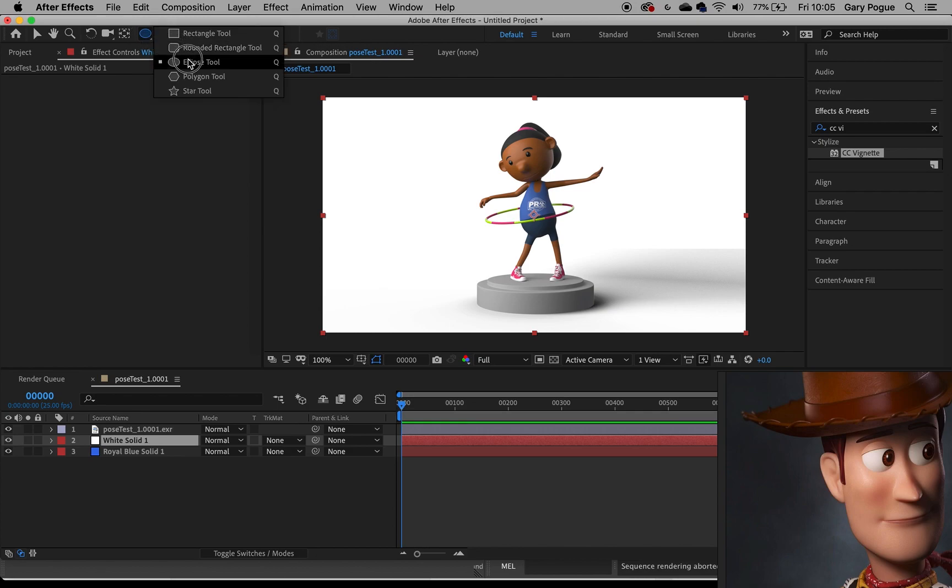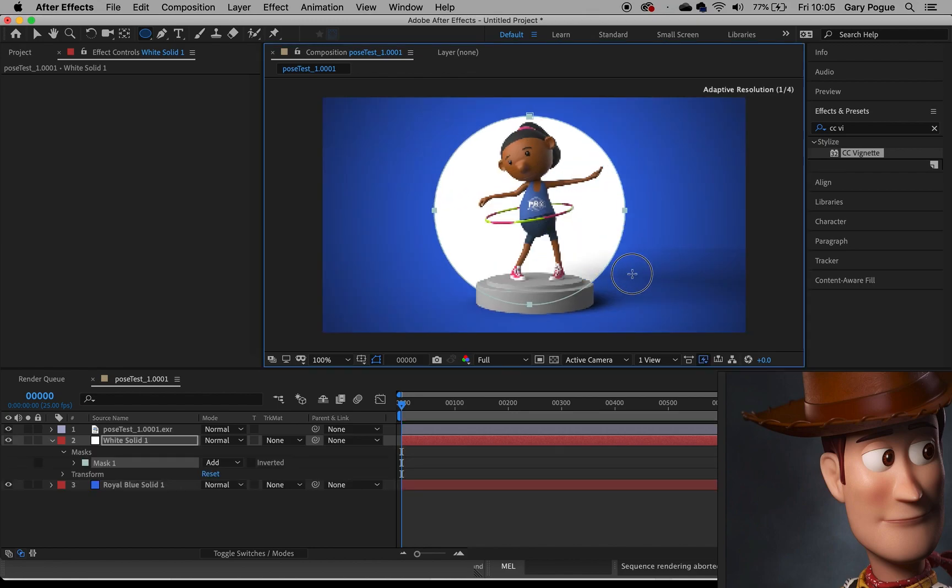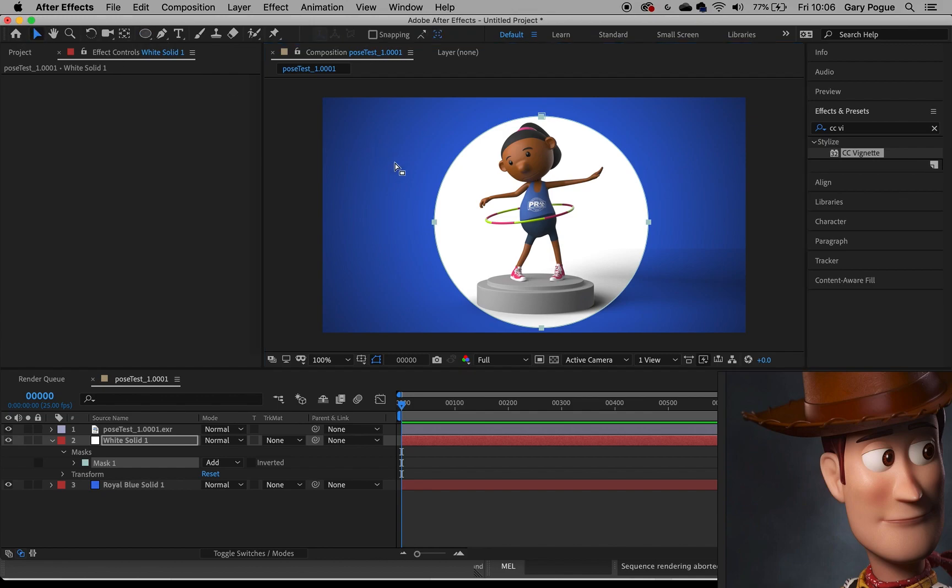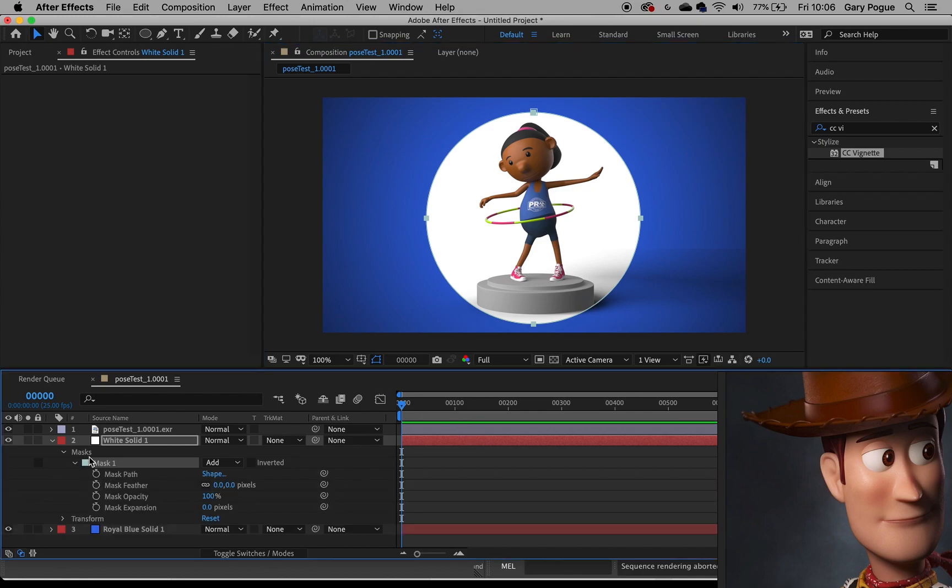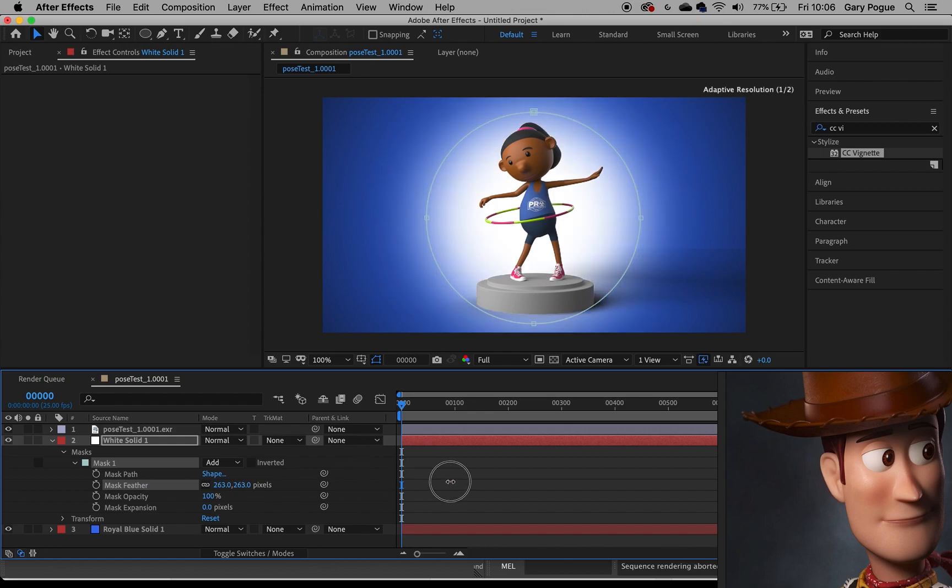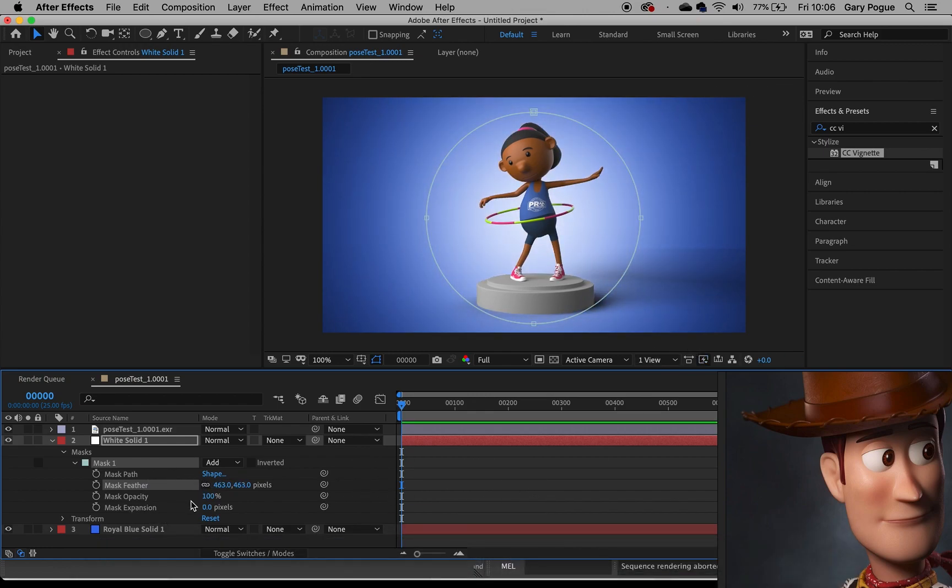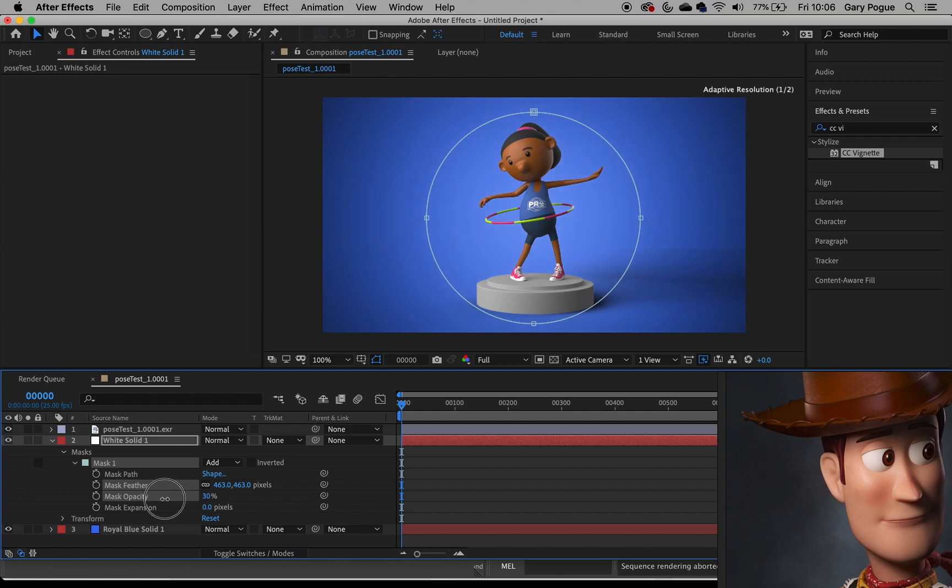And I'll get the ellipse tool with the shape tools, pull down shift to make a perfect circle. Just make that there and just slightly position it in the middle. And then come down to the mask settings and I'll do a nice big feather of that. It's way too bright so let's bring down the opacity of it, really quite low actually. It's quite subtle.